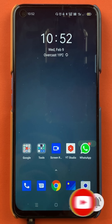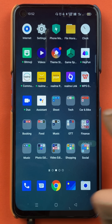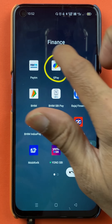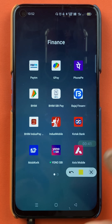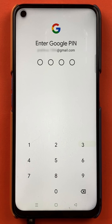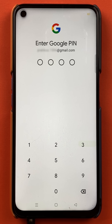To add a secondary bank account in the Google Pay application, you have to open the application first. Once you open the application, it will ask you for the four digit PIN. So you have to enter the PIN and complete the login process.